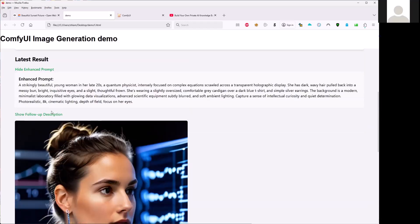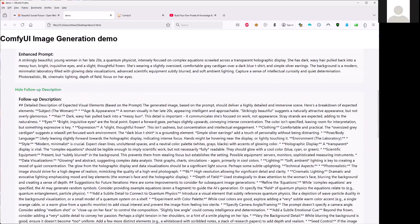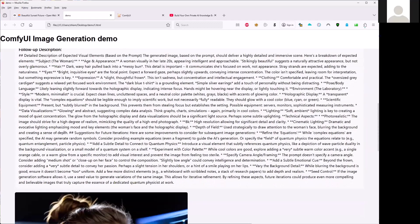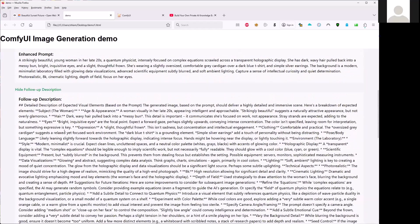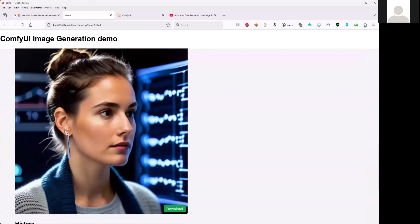And also, it will show you the follow-up description here. A lot of description that is generated by the LLM and the ComfyUI here.